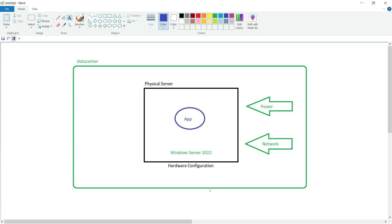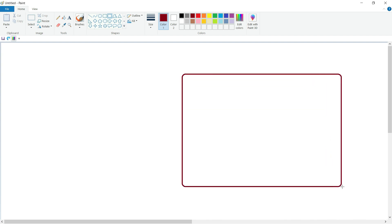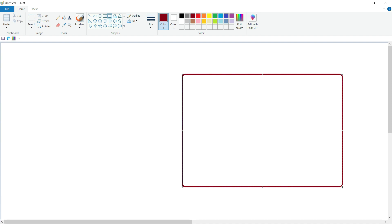Apart from this, other operational charges like electricity bills and engineer salaries are also part of the overall costing. But instead of this traditional approach, we can use Microsoft Azure and create a virtual machine. To understand how exactly it works, let's draw a diagram. Let's assume this is a Microsoft Azure data center based in Central India. Microsoft has set up its data centers across the world and based on our requirement we can select our region.